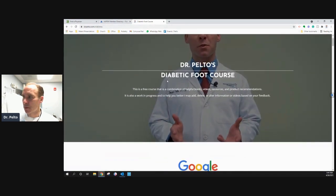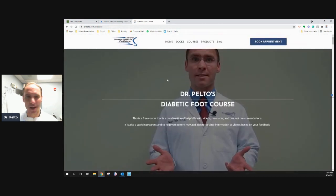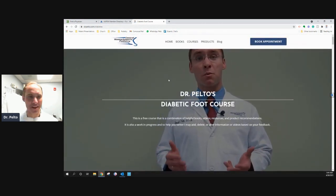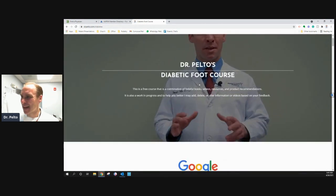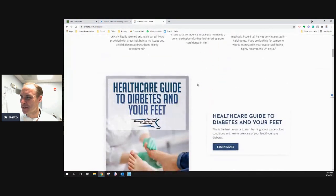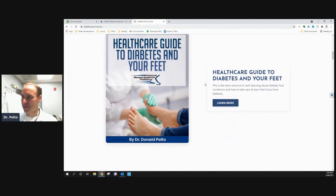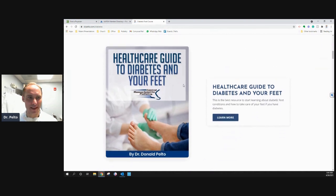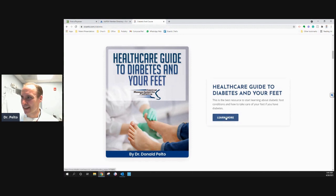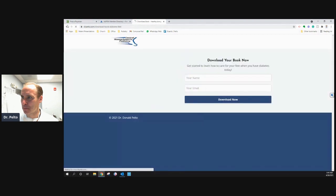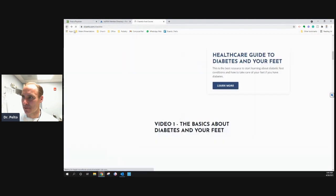I'll put the link underneath this video. Basically what you'll see is a bobblehead of me — sorry, you have to live with that. And then a diabetic foot course; it's a combination of different things. The first thing I put here is a healthcare guide to diabetes in your feet. This is a nice book that I put together. You put your name and email, click the button, and you can download that book. Real easy.